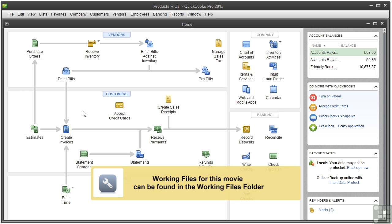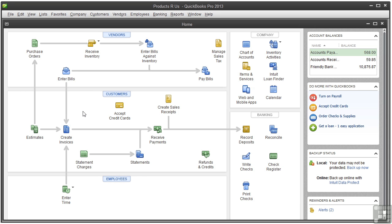This video describes how to enter outstanding historical transactions into QuickBooks. These are transactions such as open invoices, unpaid bills, and payments made and received from the start date of your company file to today. Entering historical transactions helps ensure that your QuickBooks records will be completely up to date going forward from your start date and that your reports will reflect your business accurately.